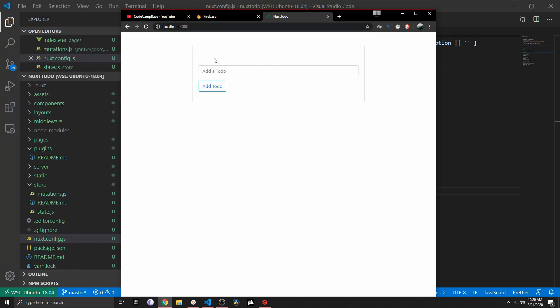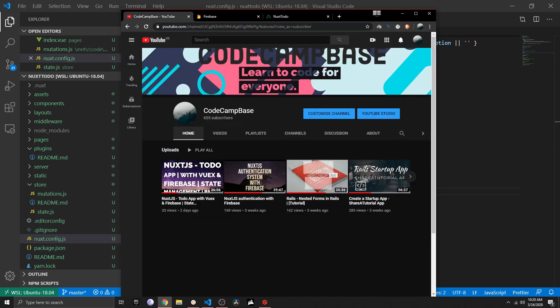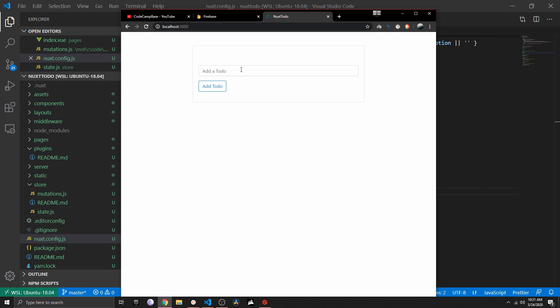In Part 1 we built this to-do app inside Nuxt.js locally. If you haven't watched Part 1, make sure to watch it first, otherwise you won't really be able to follow along in Part 2. In Part 2 we will connect our app to a database — in this case Firebase — just like mentioned in the first part of this tutorial series.